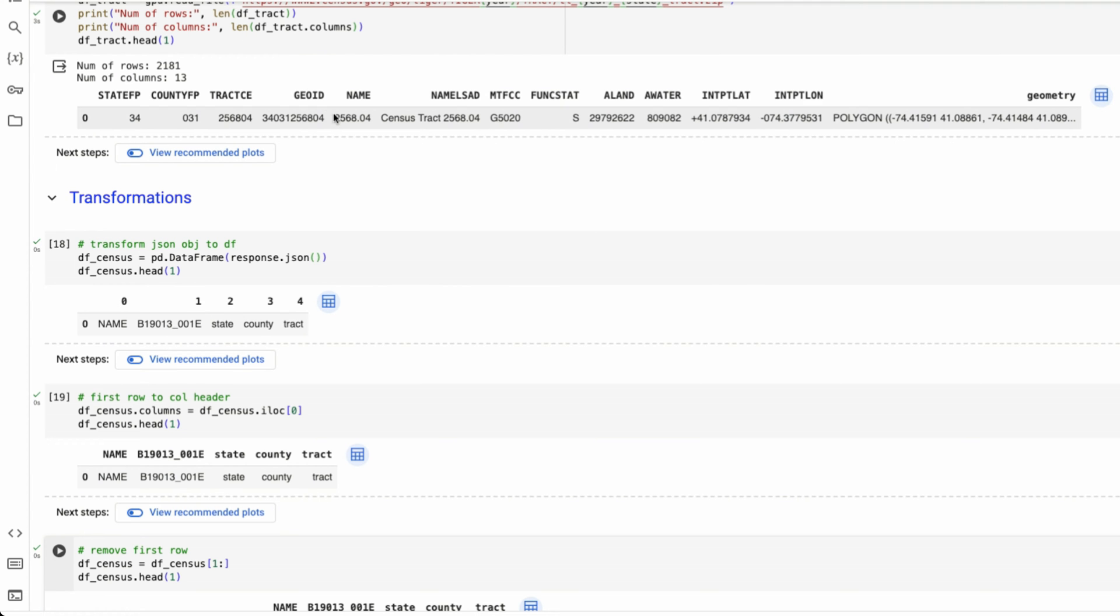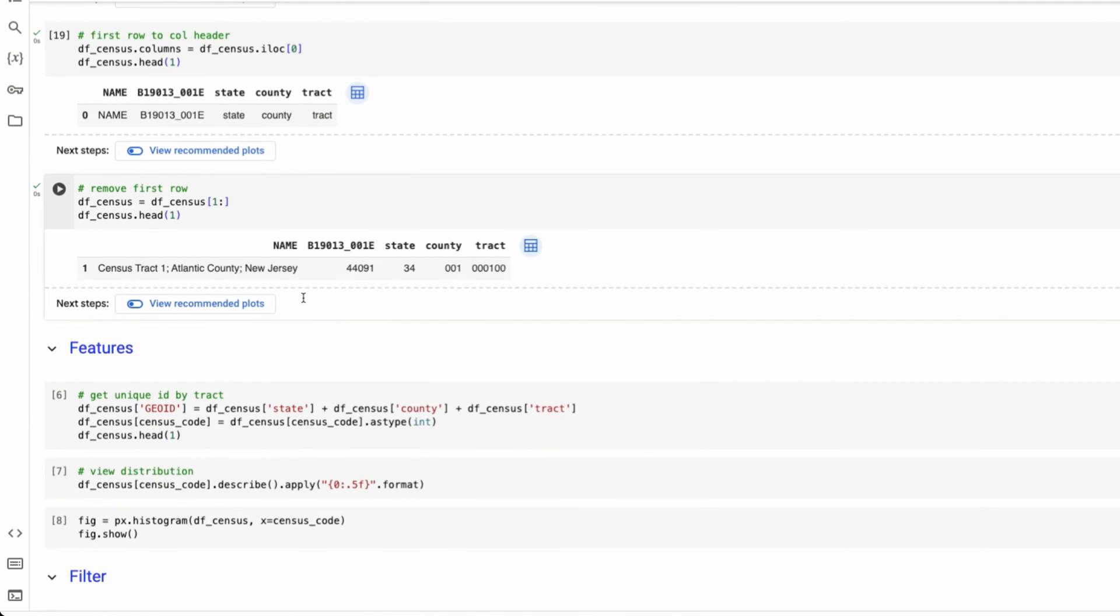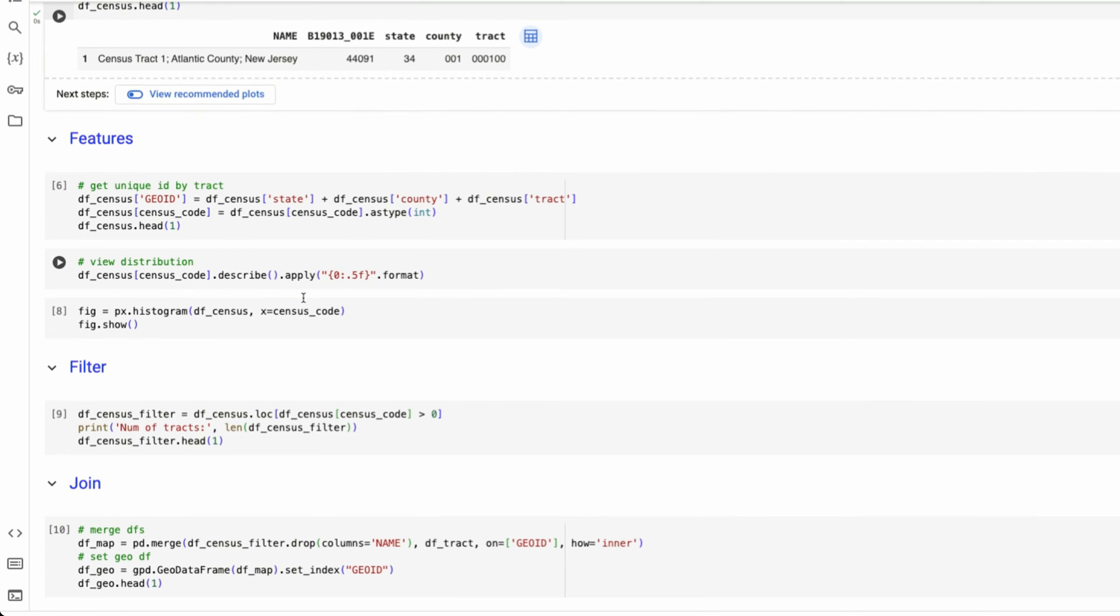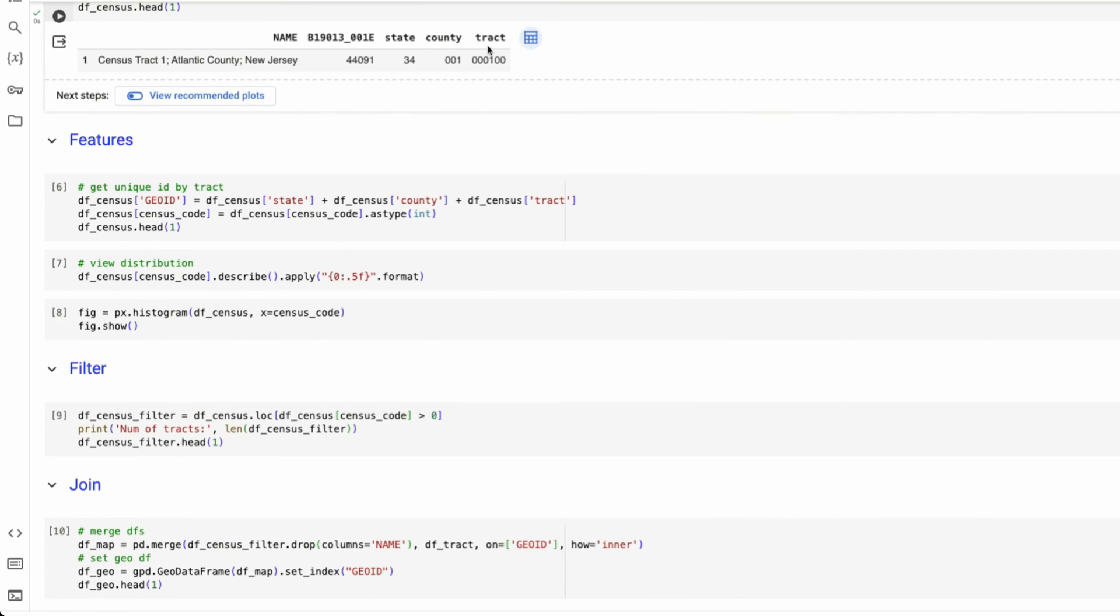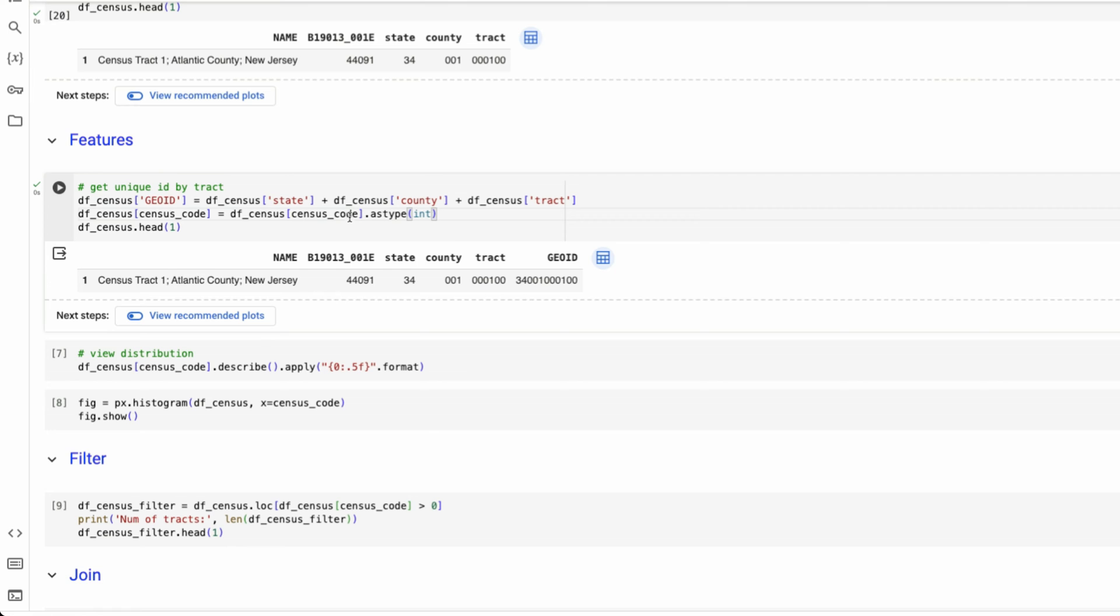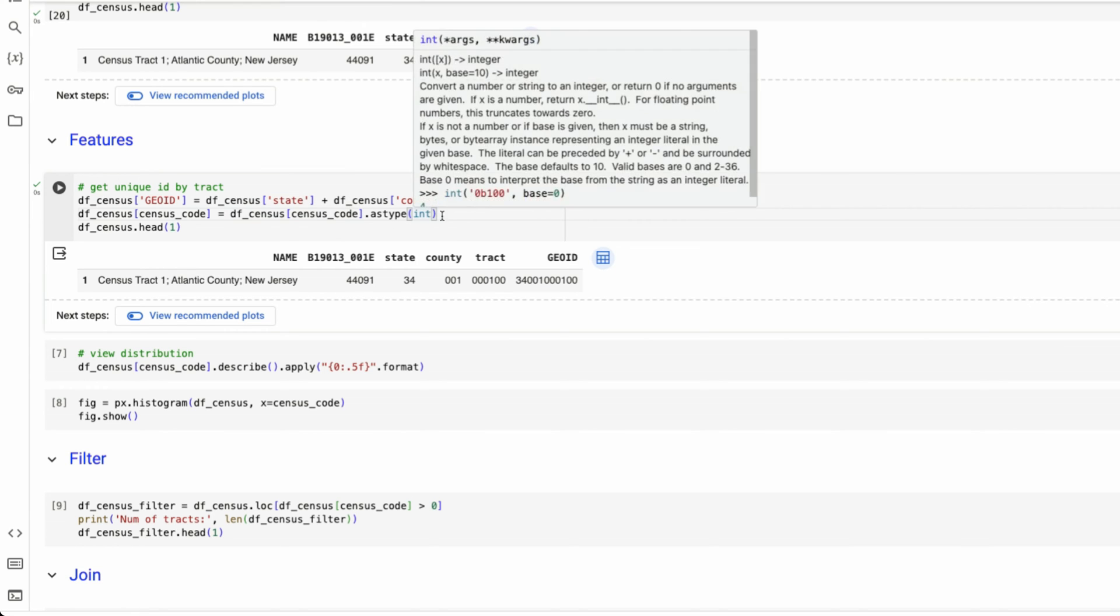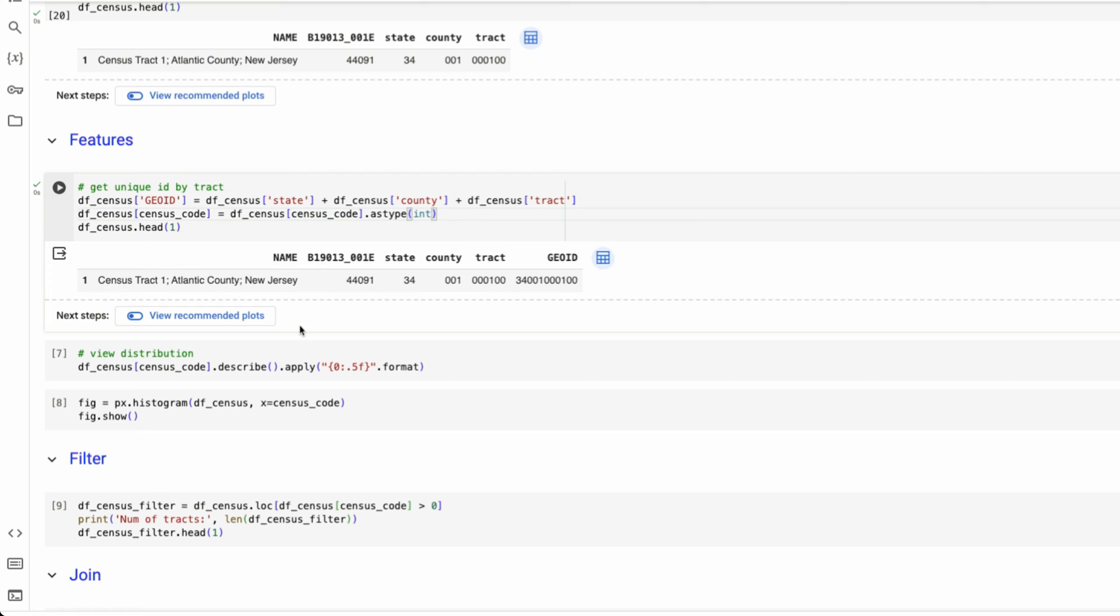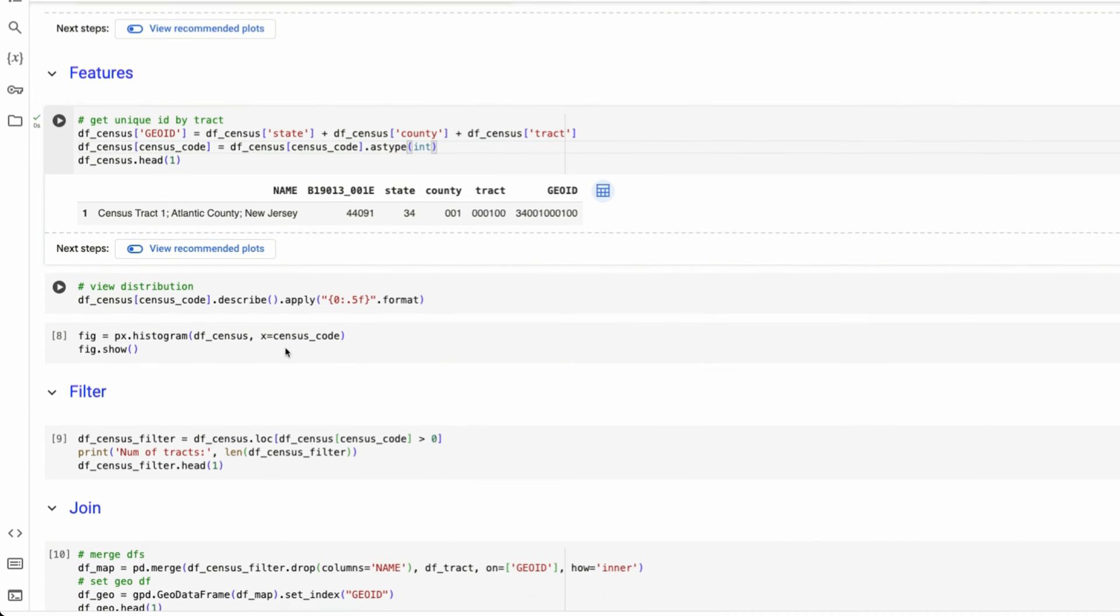ID is the unique value per tract. So we need to do and create the geo ID column for our US census data. So I'm going to run this cell where we're combining these three different columns together. And then we're doing one other step to add a feature. The US census data brings everything in as a string, a string type is not going to work for numeric data. So we are transforming our object, which we have for median household income into an integer.